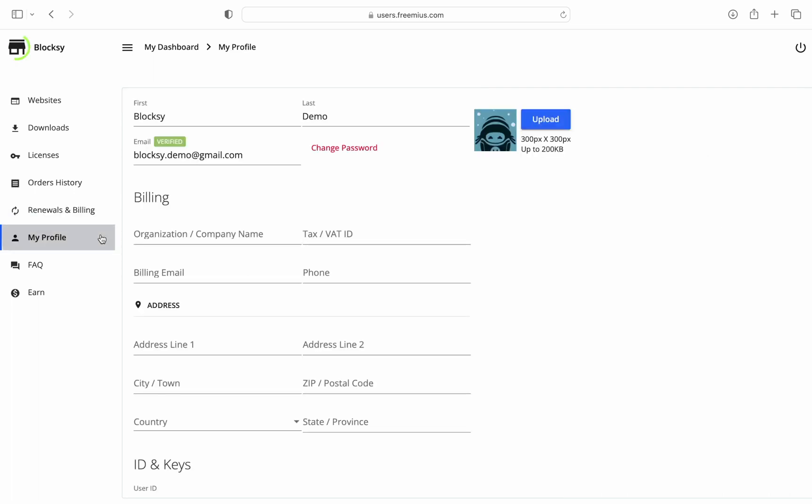Under the My Profile tab, you will find your contact information as well as all the necessary data that will go onto your billing invoice. You can enter your name, email address, change your password as well as fill in the company information if the invoice needs to be addressed to a business.